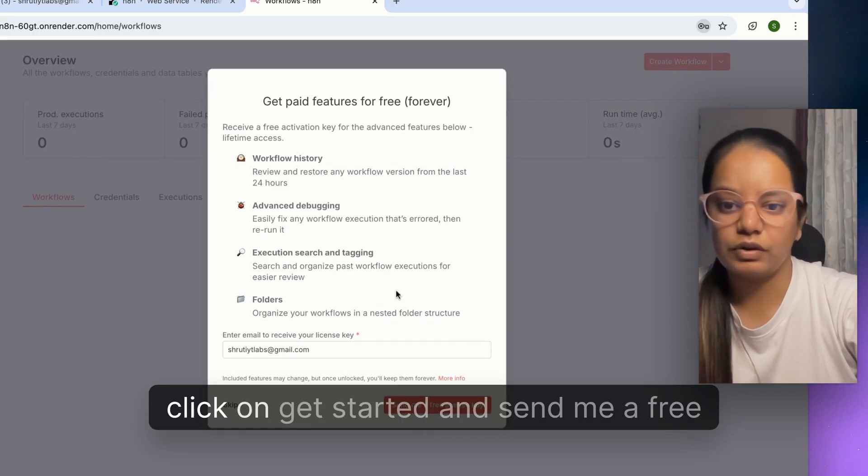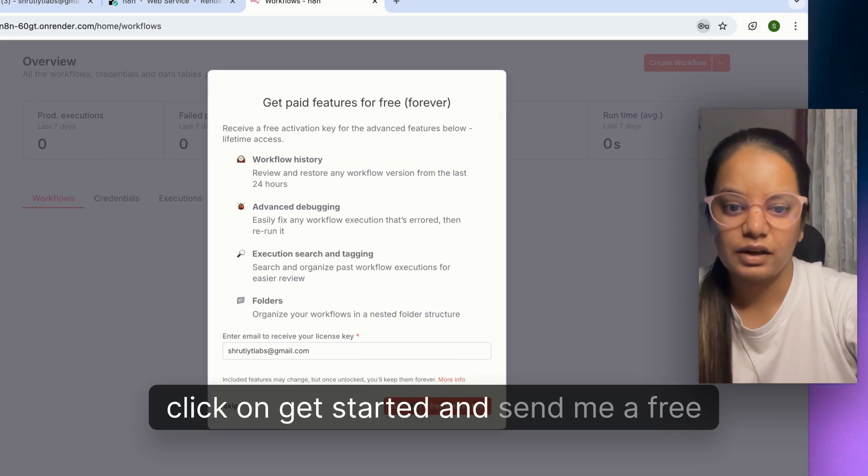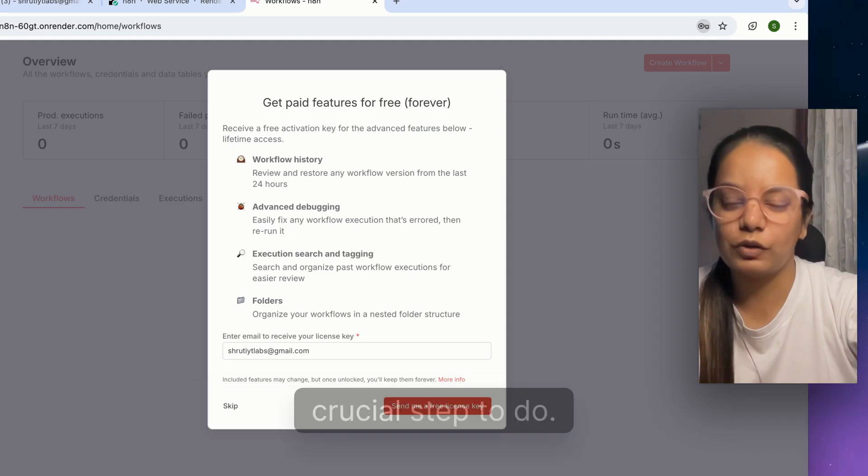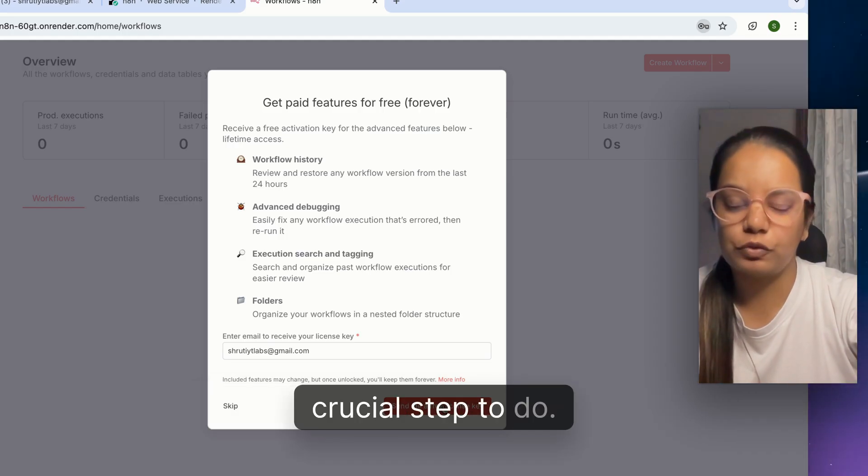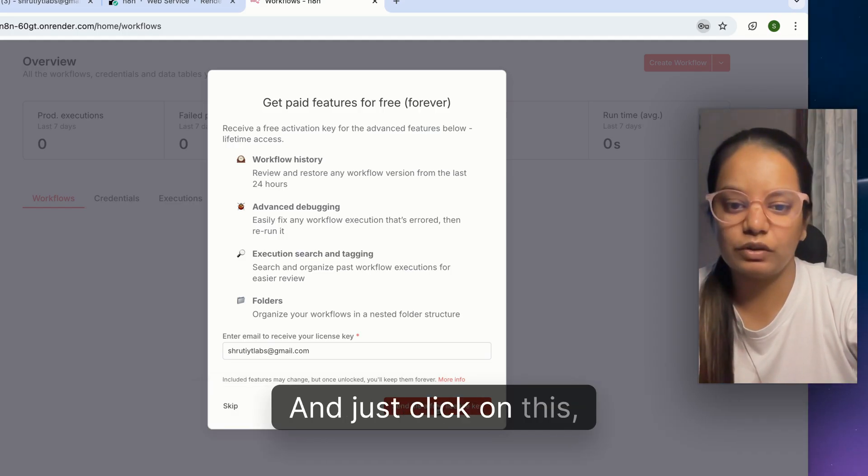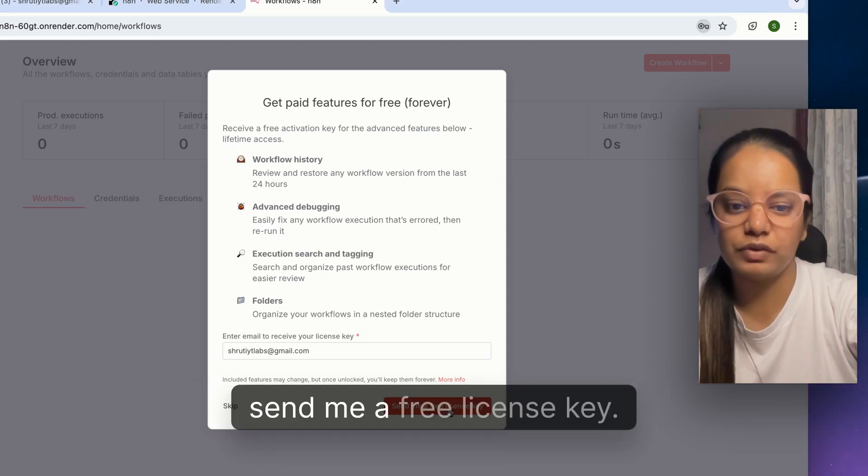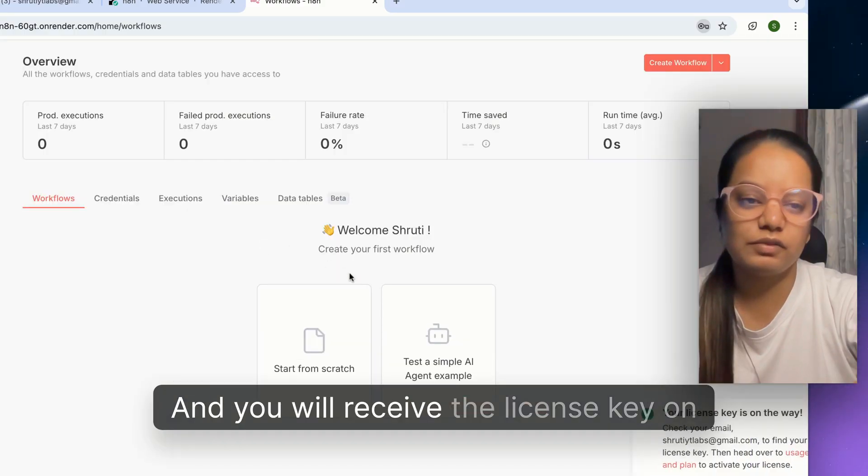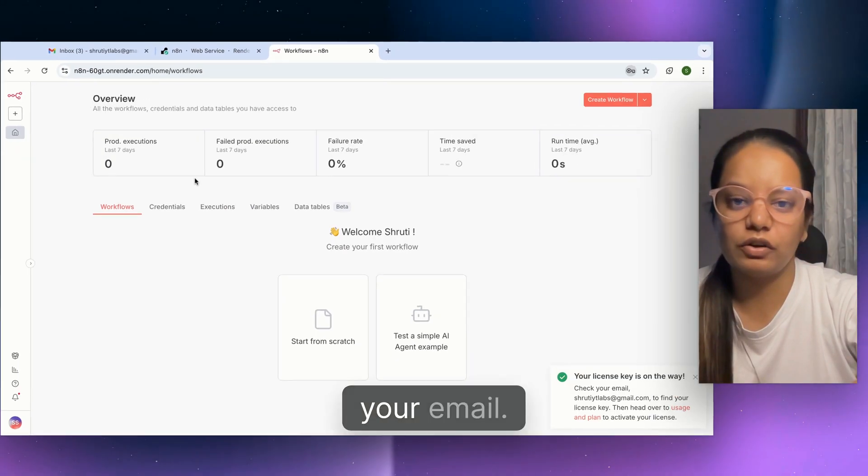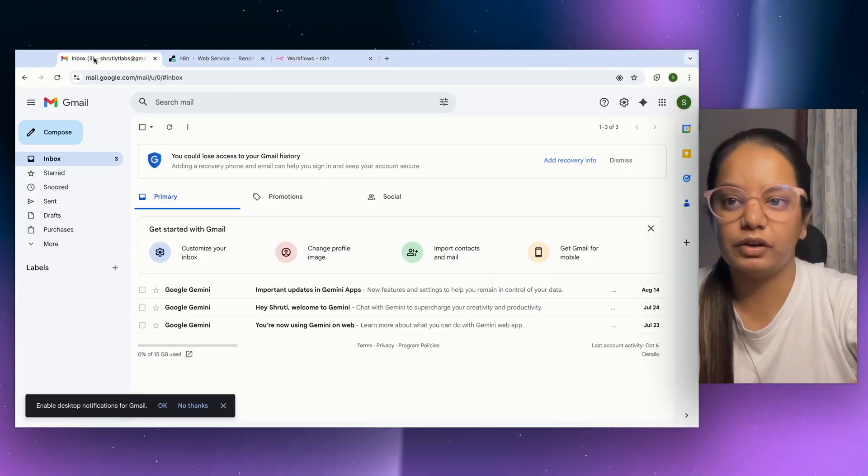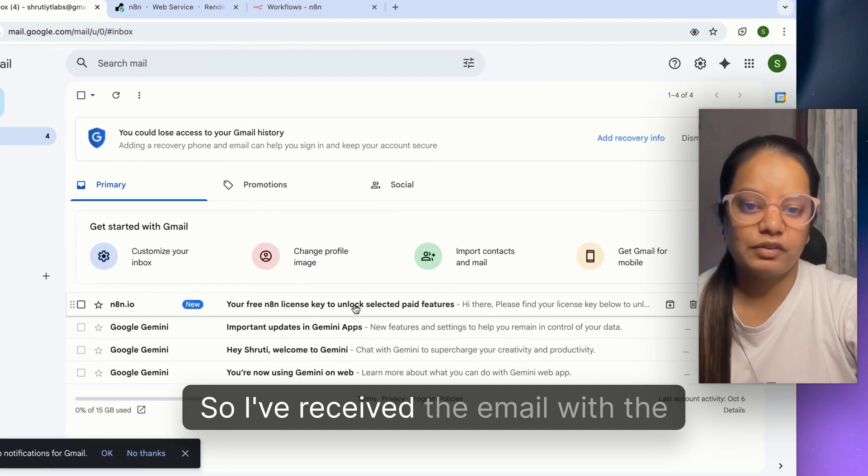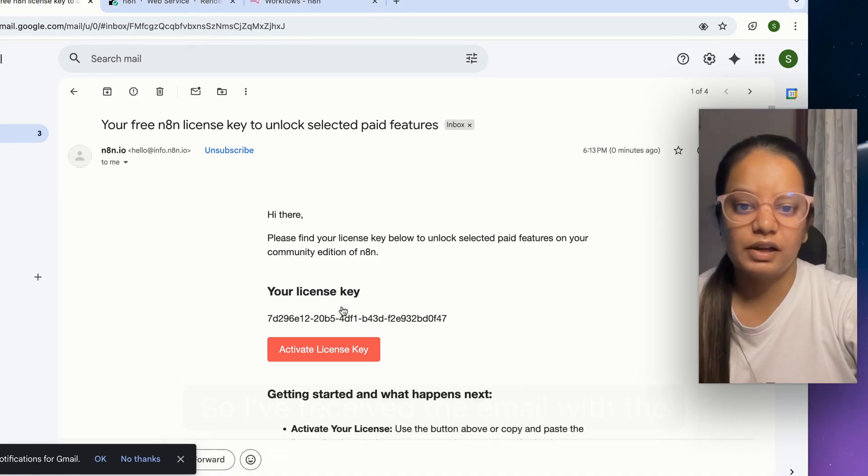Once your project is live, click on this URL and sign up on n8n. Put in the details, your email, your name, click on next, click on get started and send me a free license key. This is very important and a crucial step.